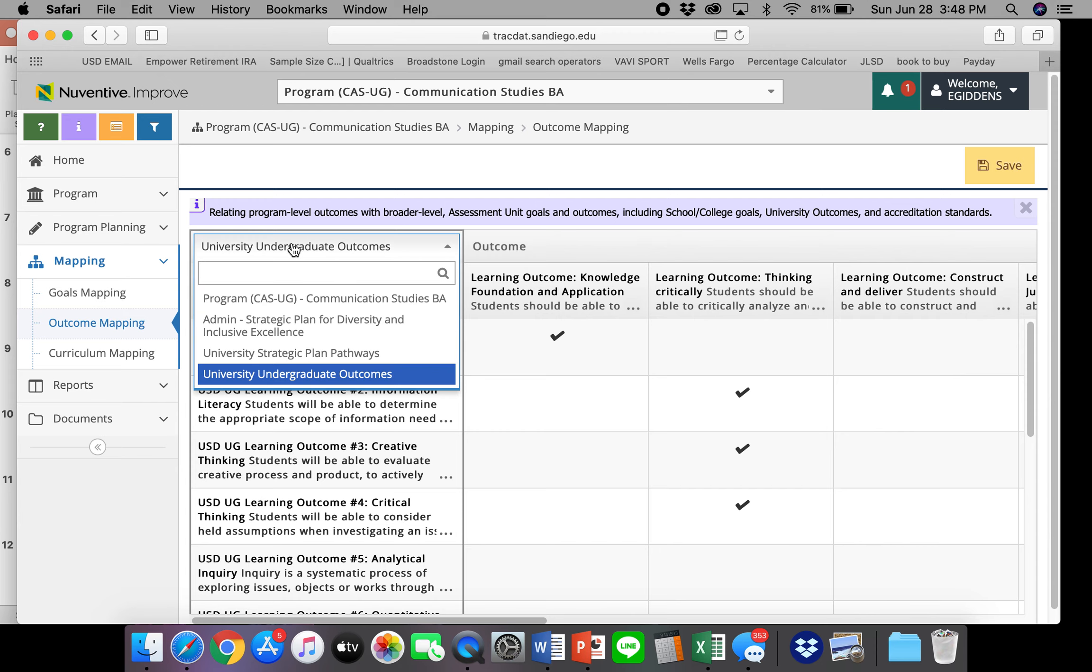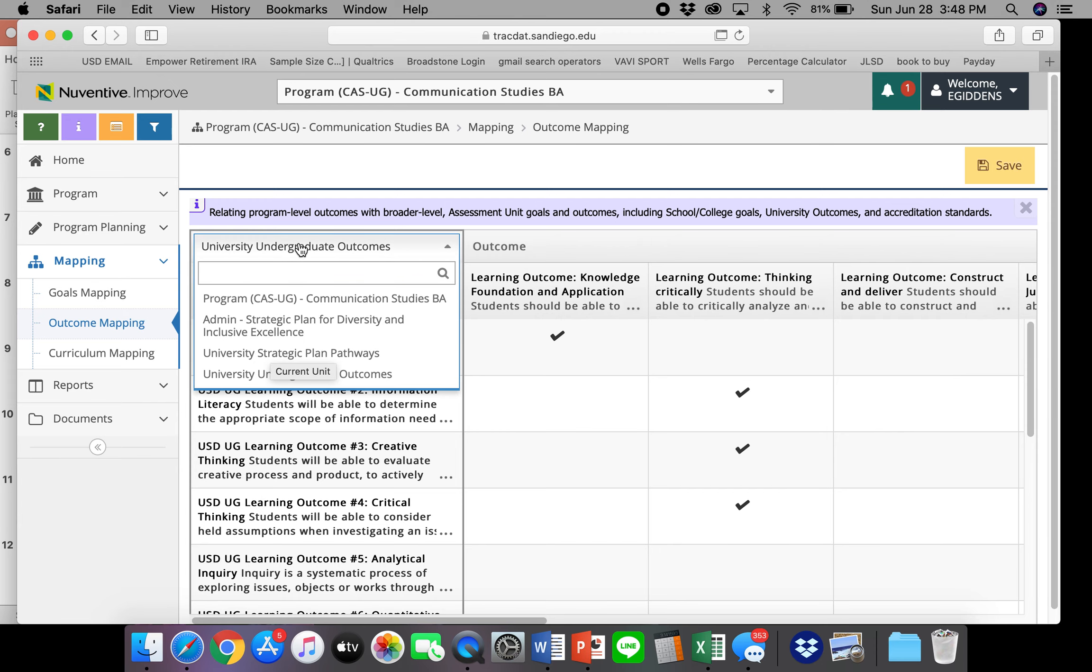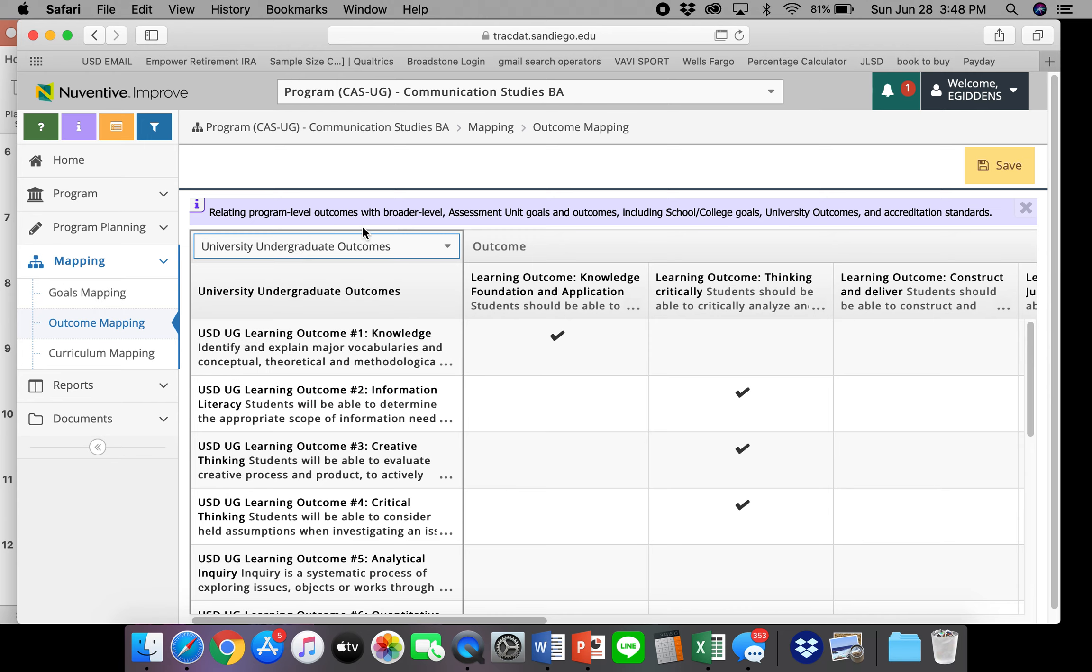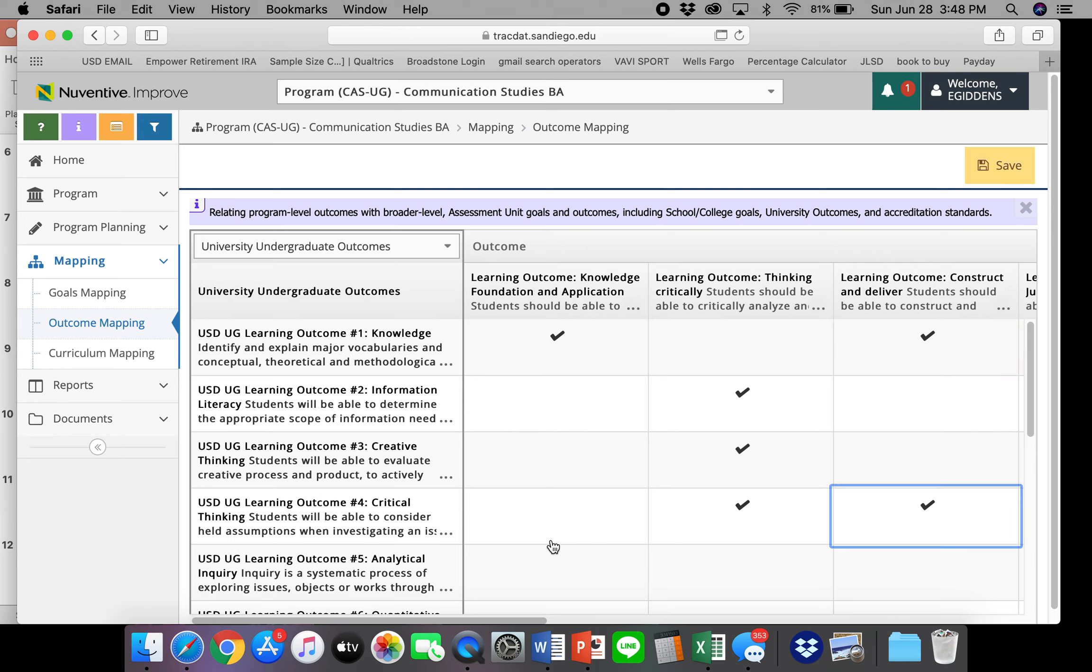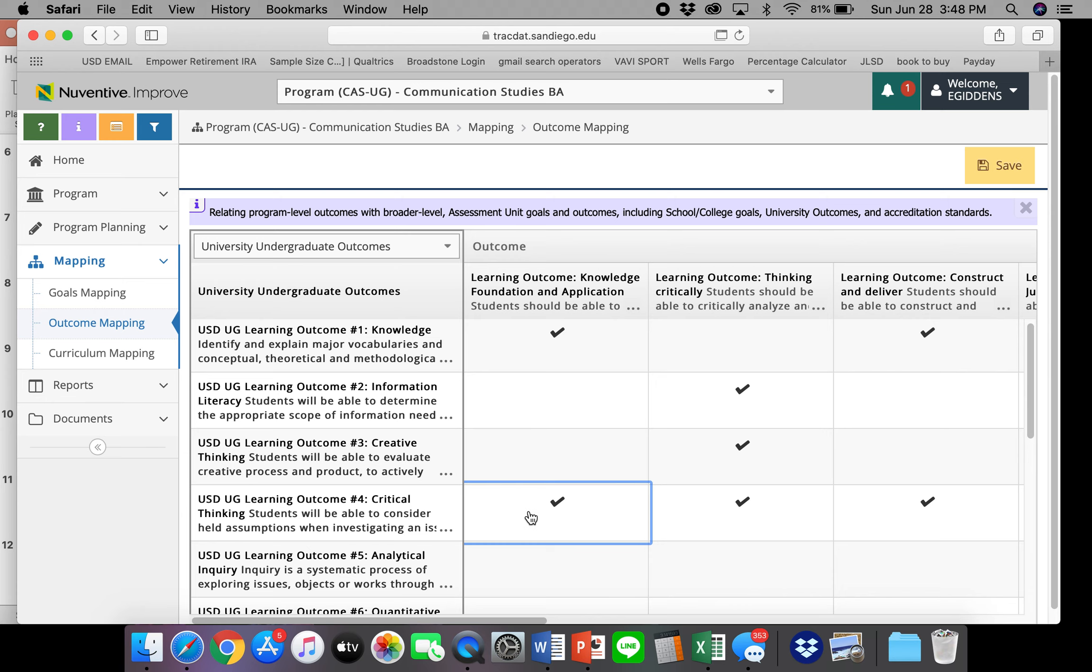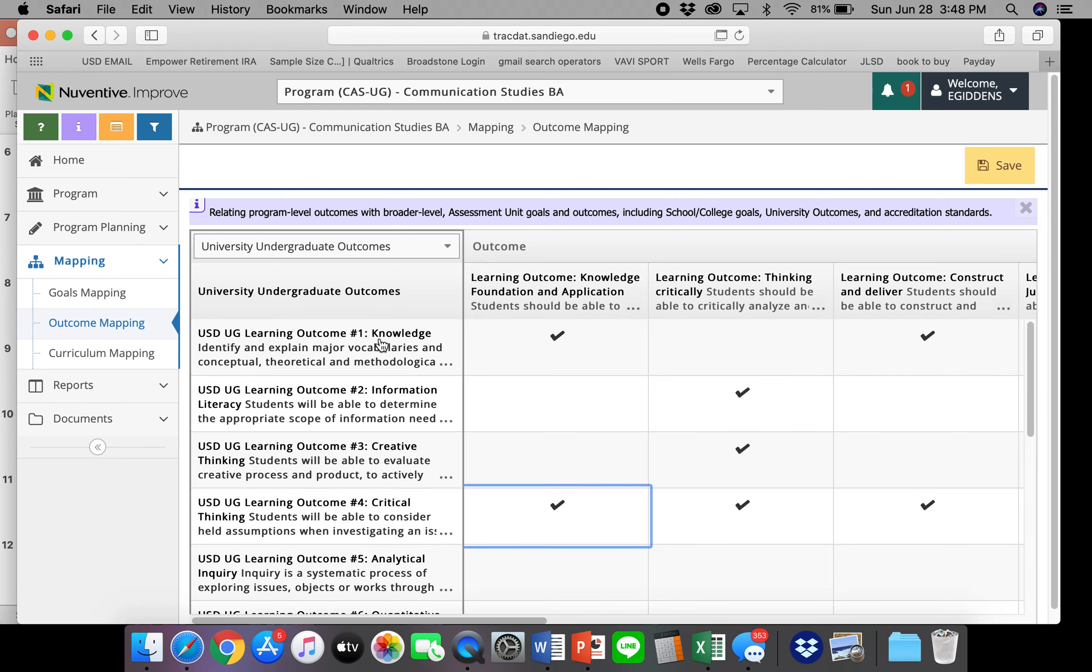If you need additional dropdowns, contact IESI to be able to add them for you. And you can select where they are in the program. So for example, this learning outcome of knowledge, it may relate to this one. Yeah, exactly. Knowledge right here. So select what aligns. And then when you're done, you can click save.